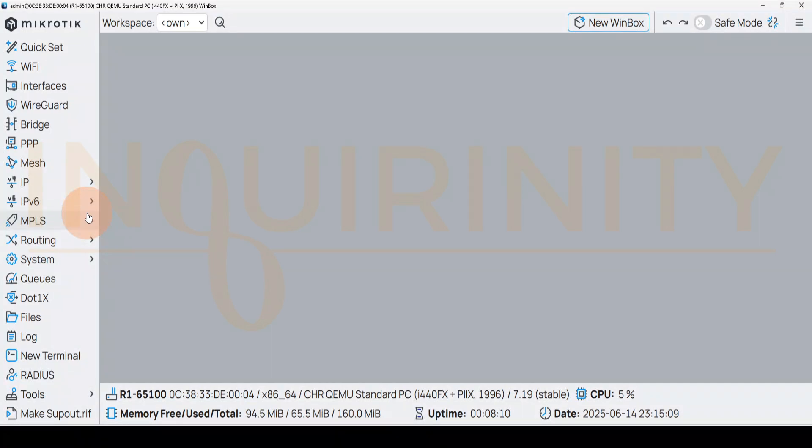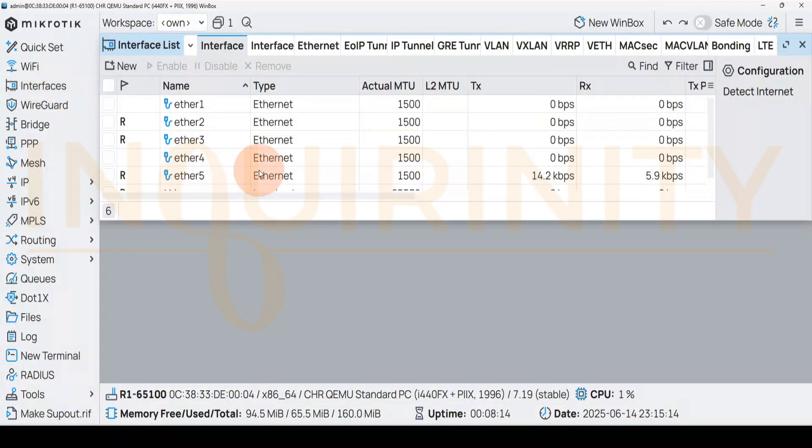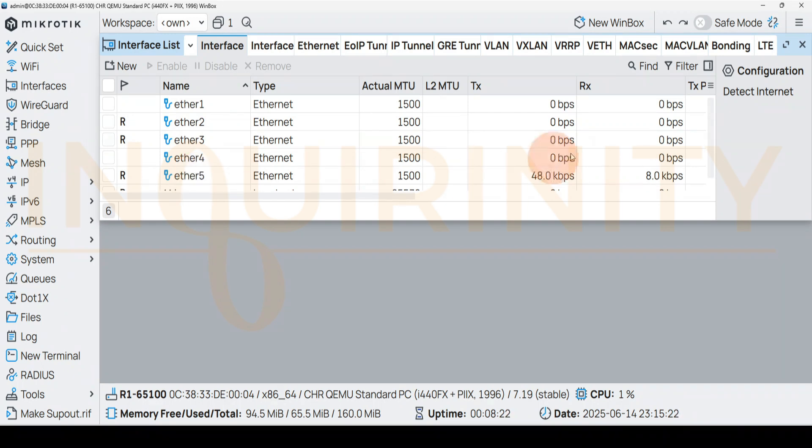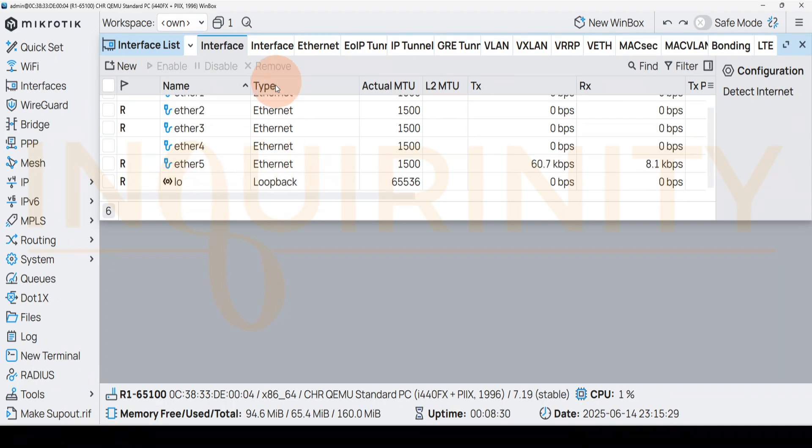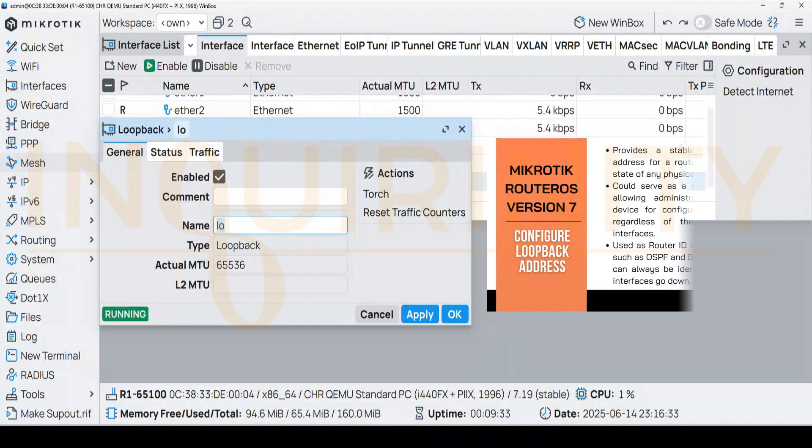Welcome back. If we go to our interfaces and check the current interface listing, we have ether1, ether2, down to ether5. But if you scroll below, we have this L0, or the type is a loopback.